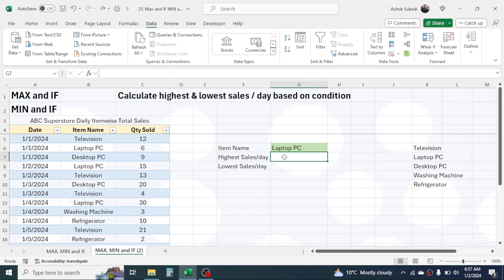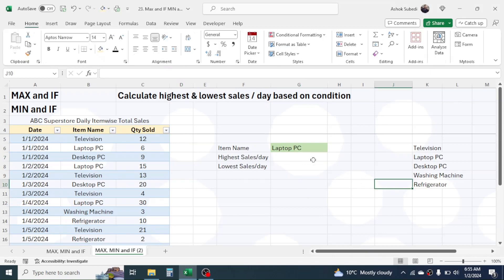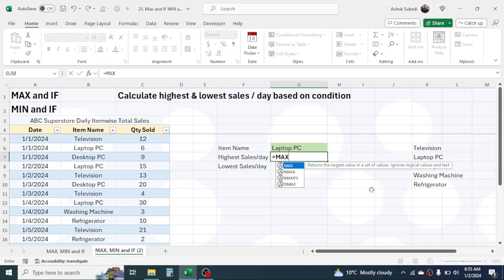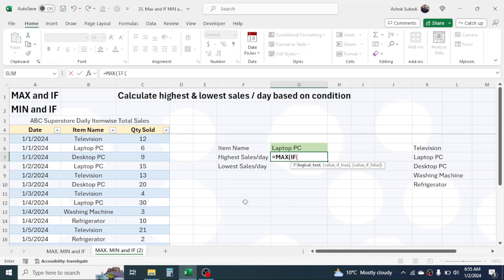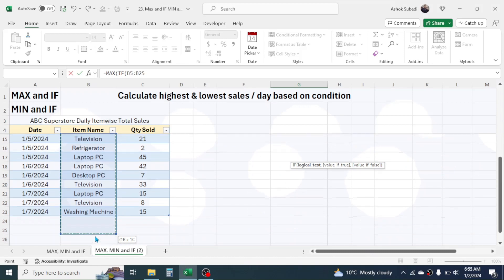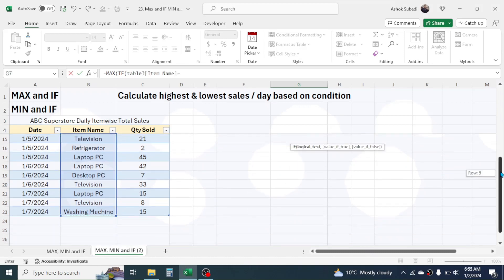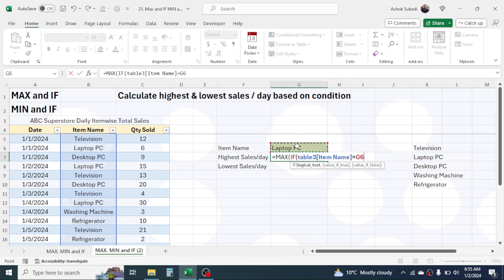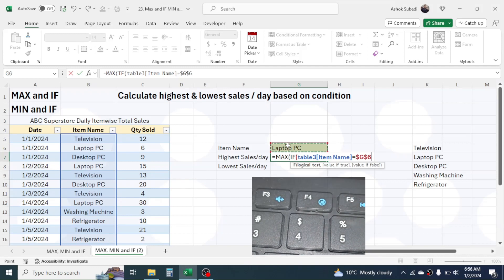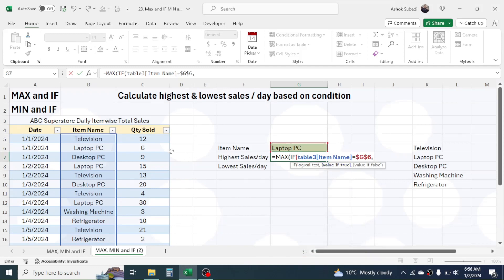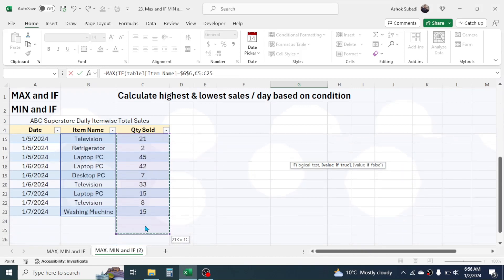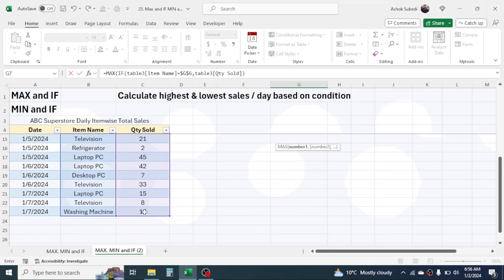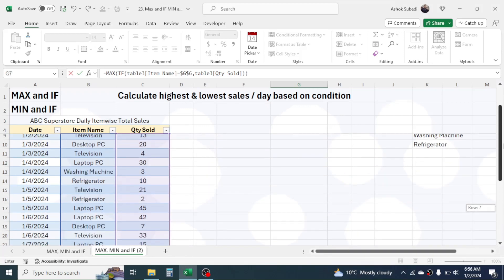After creating the dropdown, let's combine the MAX+IF formula to generate the highest sales per day based on the selected item name. Type =MAX(, then combine the IF formula: IF(, in the logical test select the item name column of the table, press equal to, then click the item name cell in the dropdown and lock it with the F4 key. Add a comma, then in the value-if-true select the quantity sold column of the table. Close the IF bracket and the MAX bracket, then press Enter.